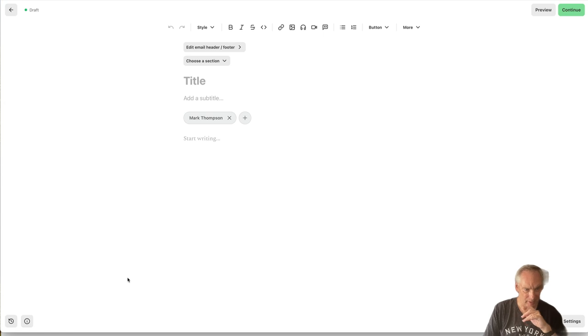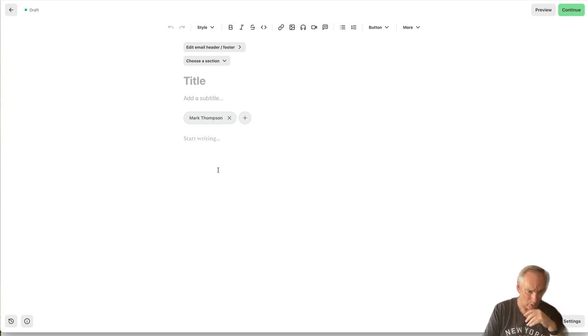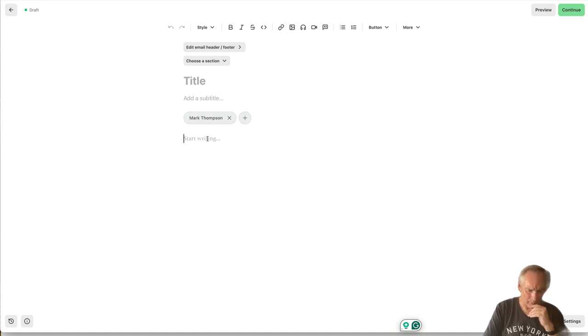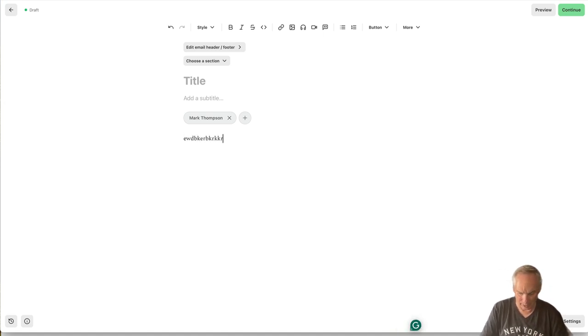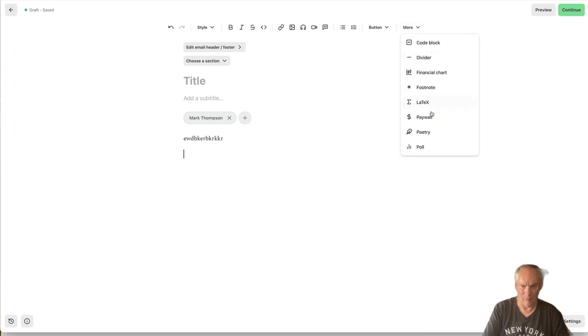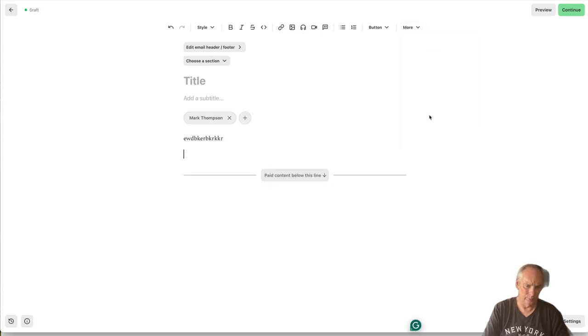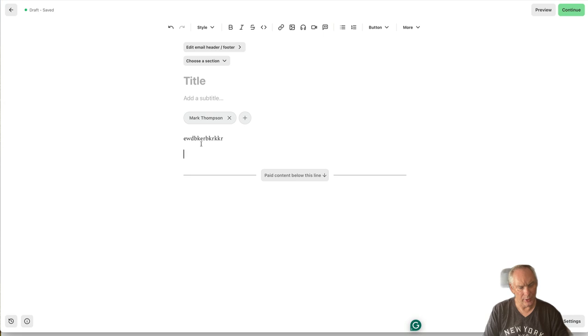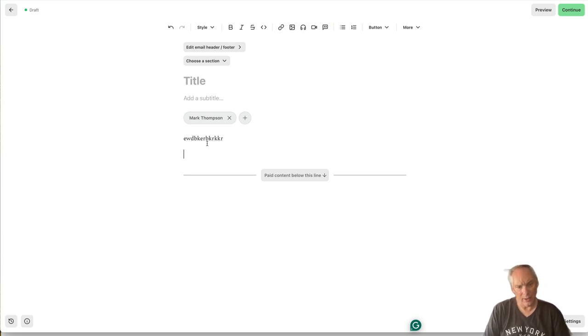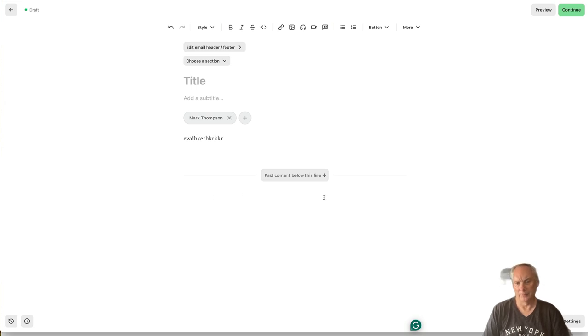If we go here, this is a newsletter or post on Substack. And I'm going to start writing here, whatever. If you click this more button, you've got paywall. So you write your normal high-value newsletter or post, then you paywall some content below that.